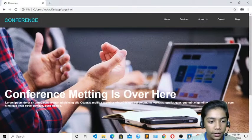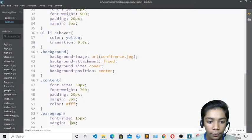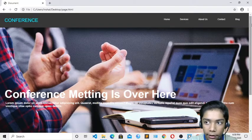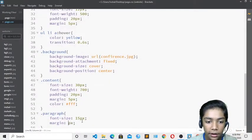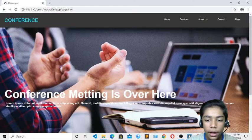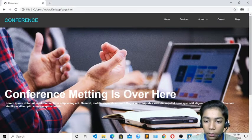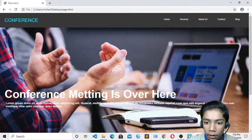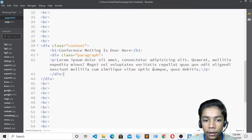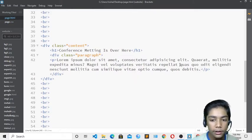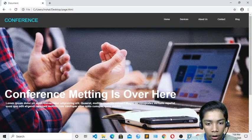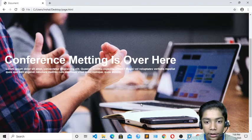I'll adjust the margin on the paragraph class to 6px for better spacing. I'll add a br tag in the HTML so the paragraph appears on a second line below the heading. After saving, the text is now on a separate line and the layout looks much better.